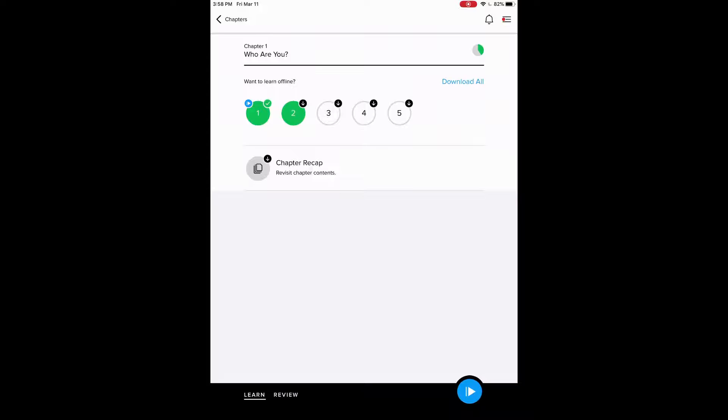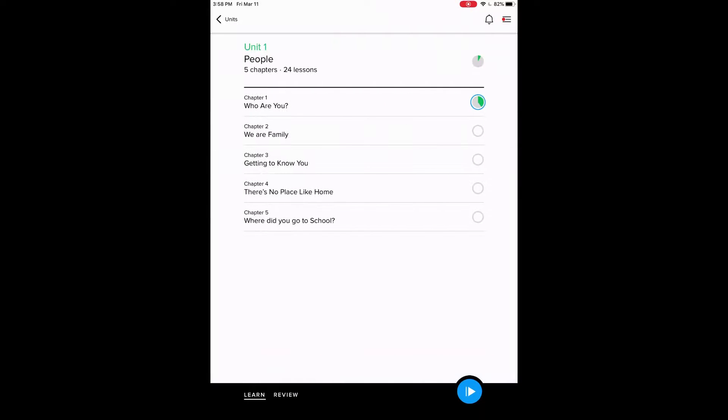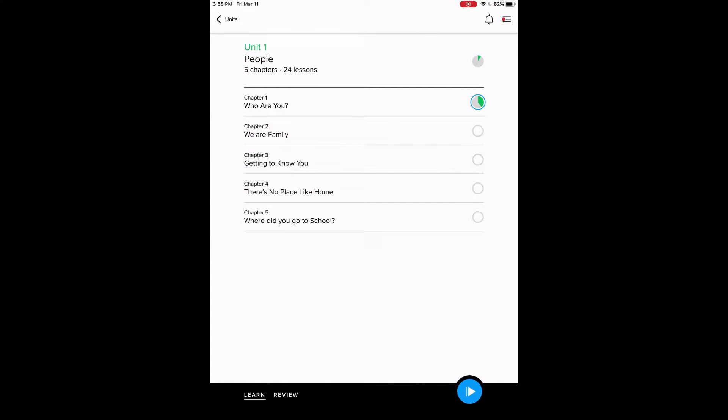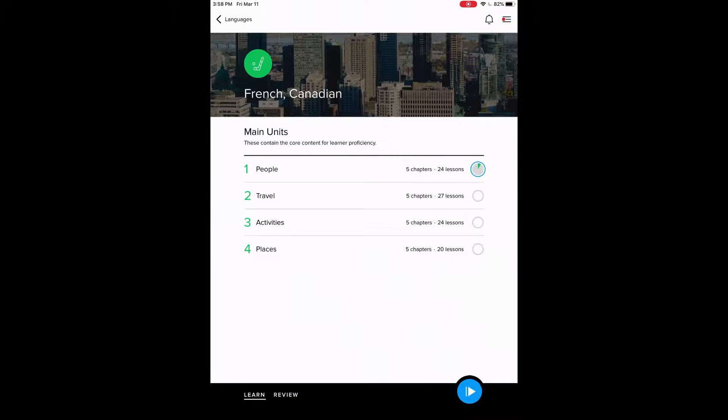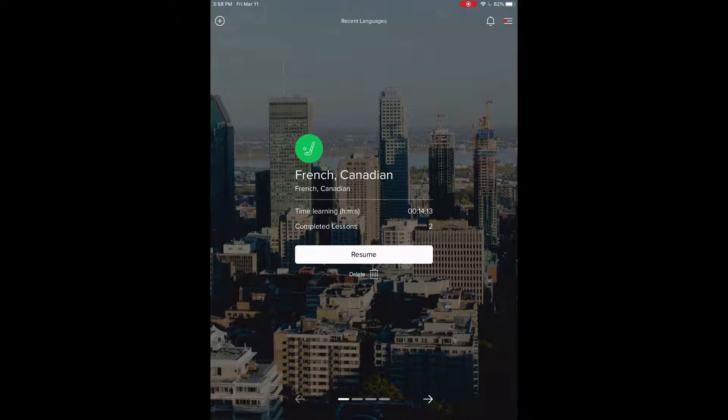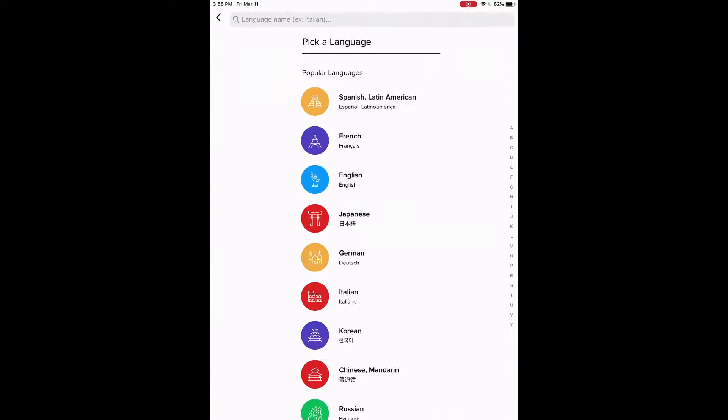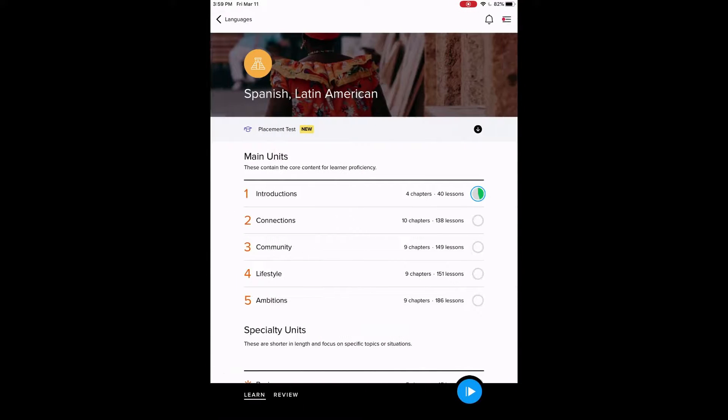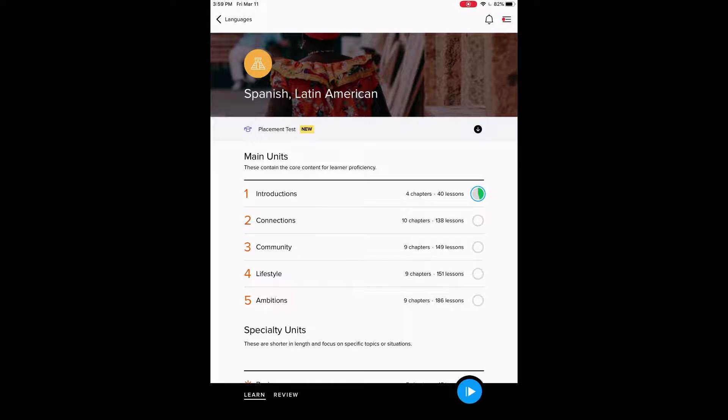And yeah, so they have chapter recaps as well. You can go through all of those lessons. They're really convenient. I'll go back all the way out. Use Spanish as well. You can switch between languages. So you can do two languages at once.